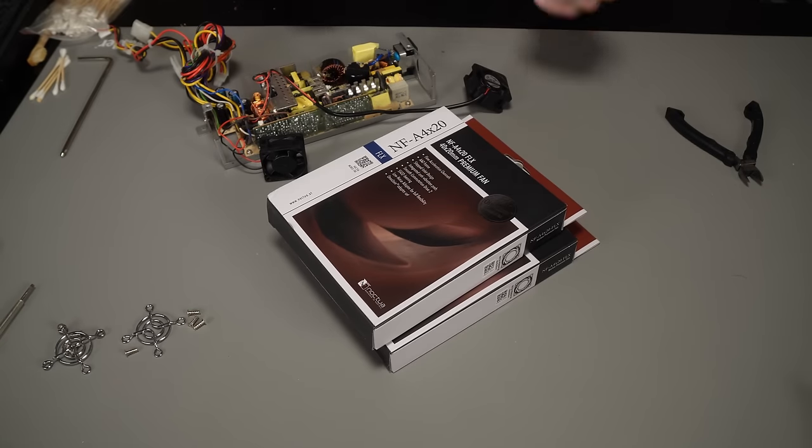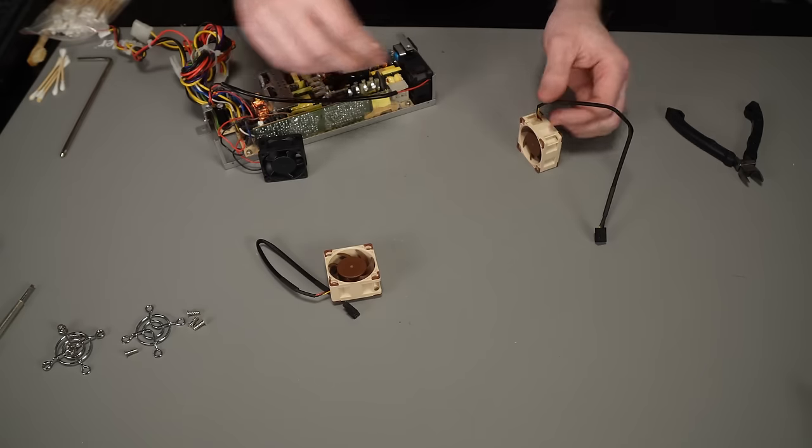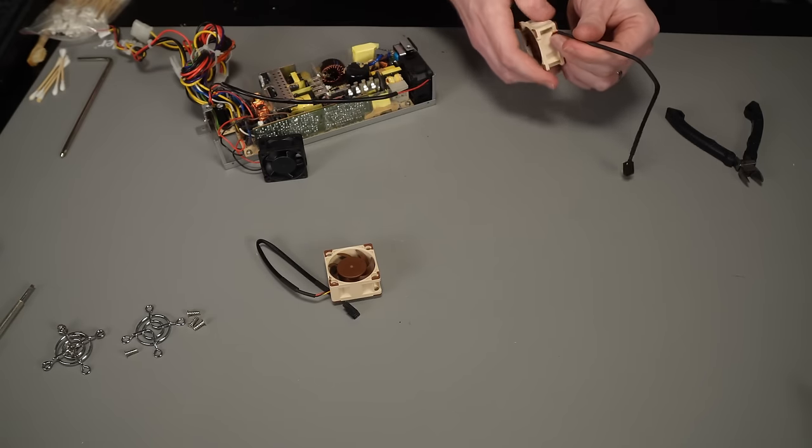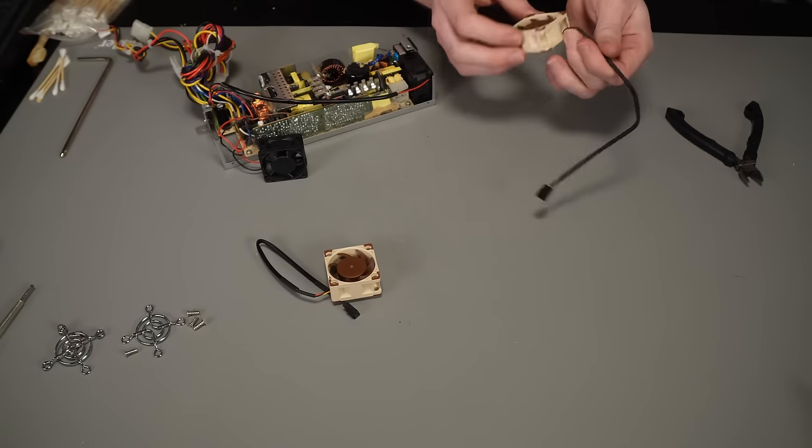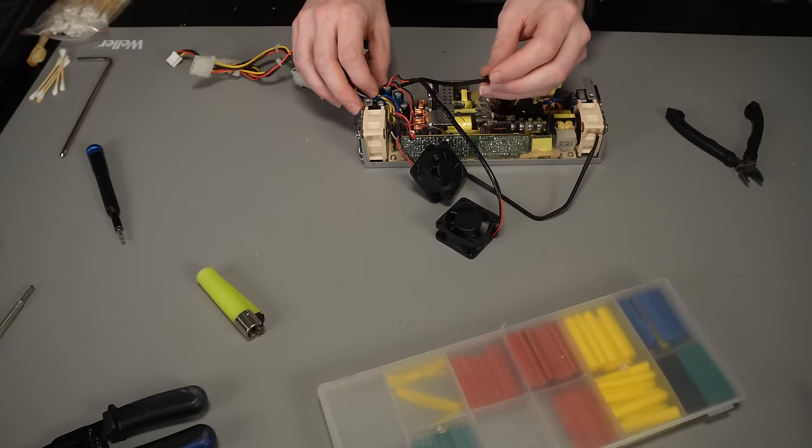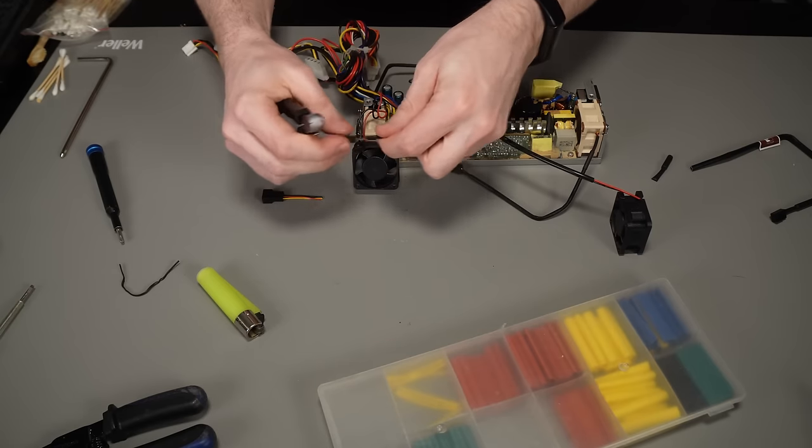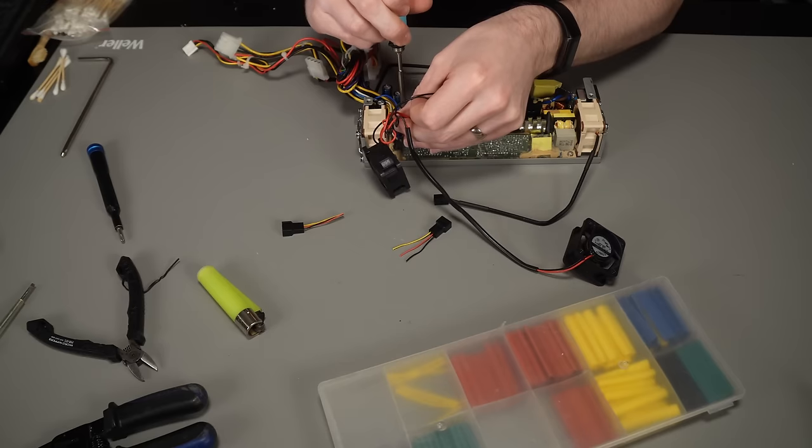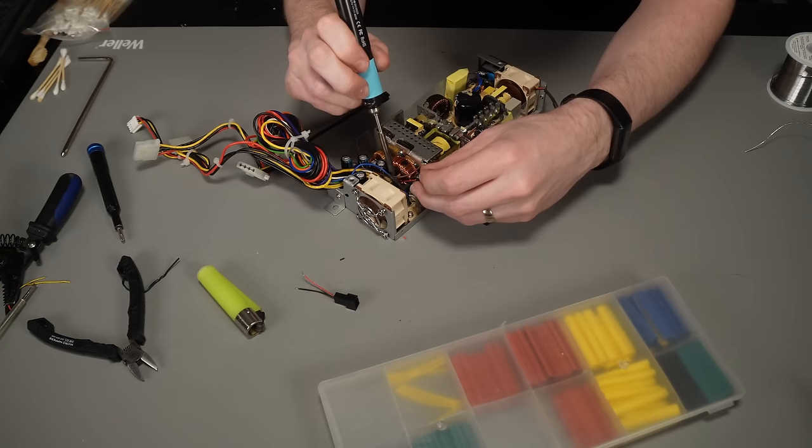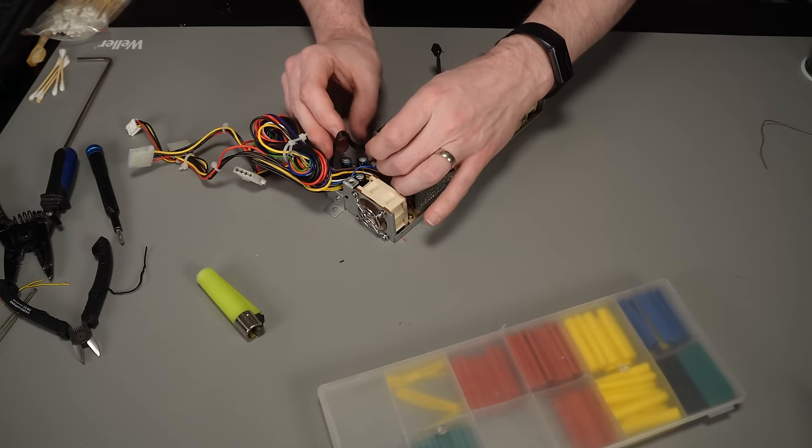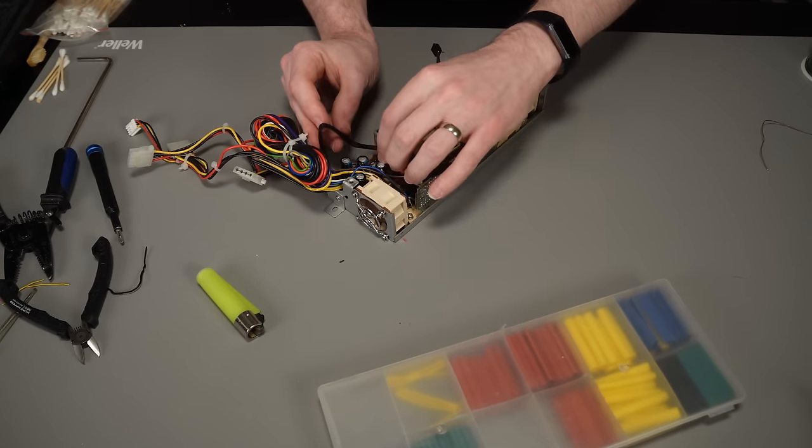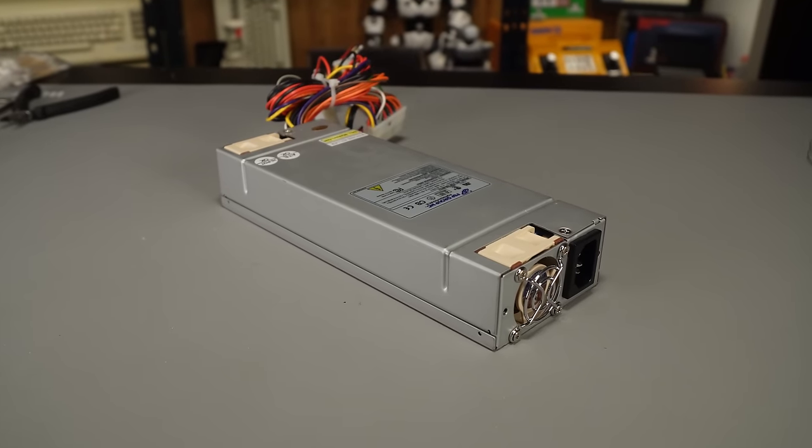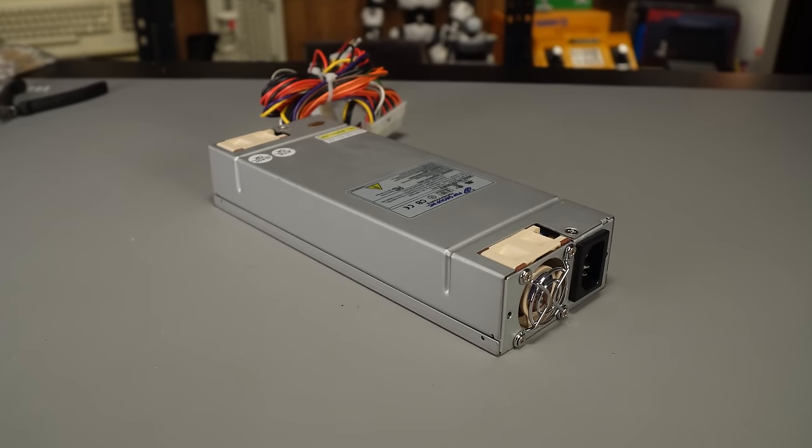But Noctua do these quiet replacements that are just a drop-in replacement. Not quite as easy as the CPU because the original fans are hardwired. But the solution that I came up with was to chop the Noctua extension cables in half and then solder the plugs to the original PCB where the original fans were powered. And then the new ones just plug in and then they screw back in using the same screws and the same original fan grills. And that's actually quite a nice neat job.